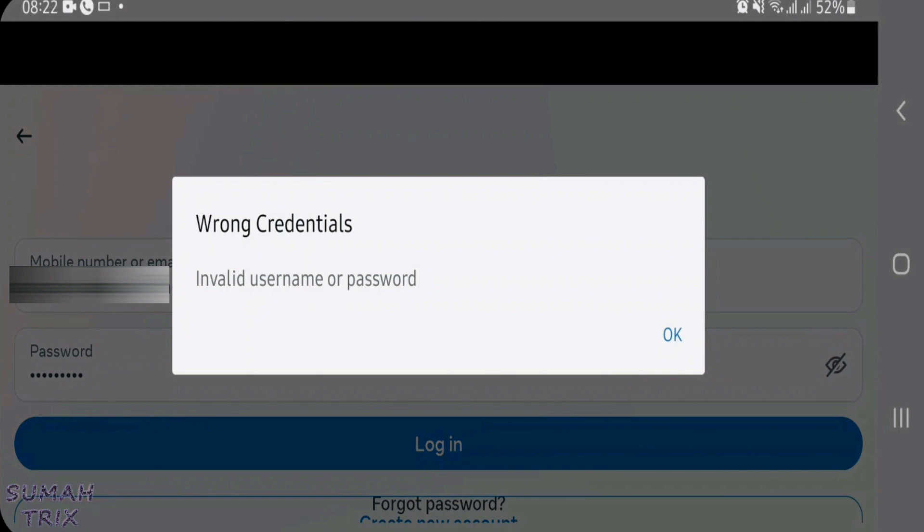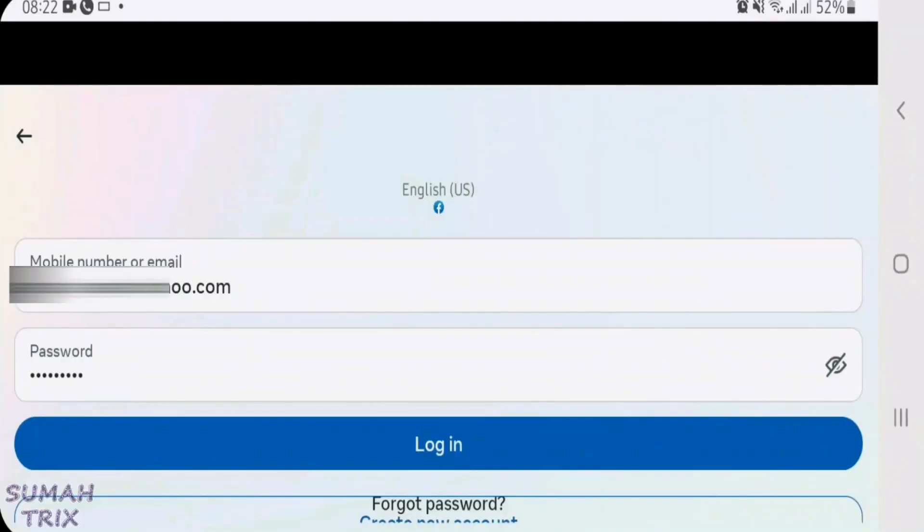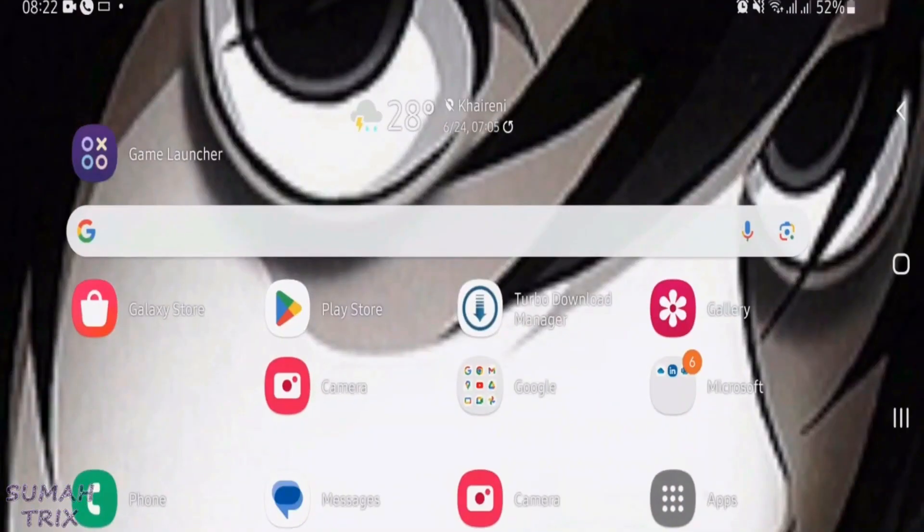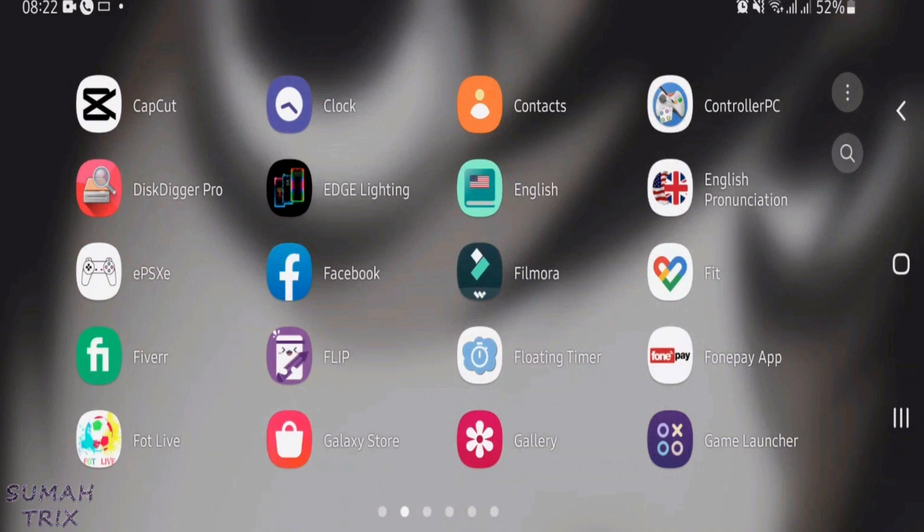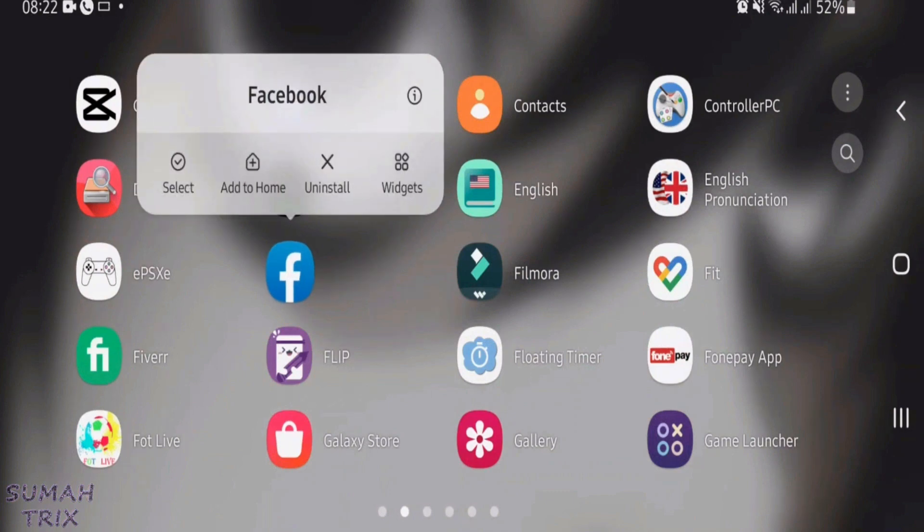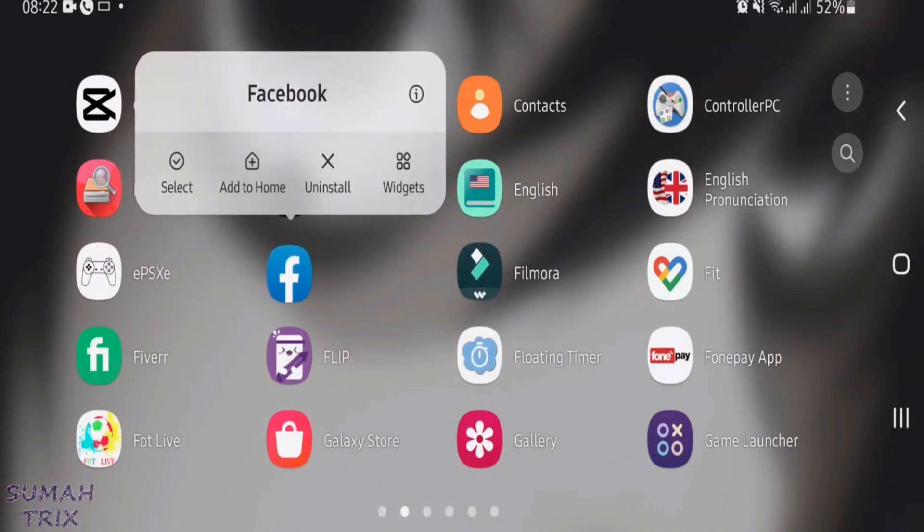Now I'm going to show you how we can fix this error. Let's go back to the home screen. And then long tap on the Facebook icon from the home screen. And then just tap on this i button here.